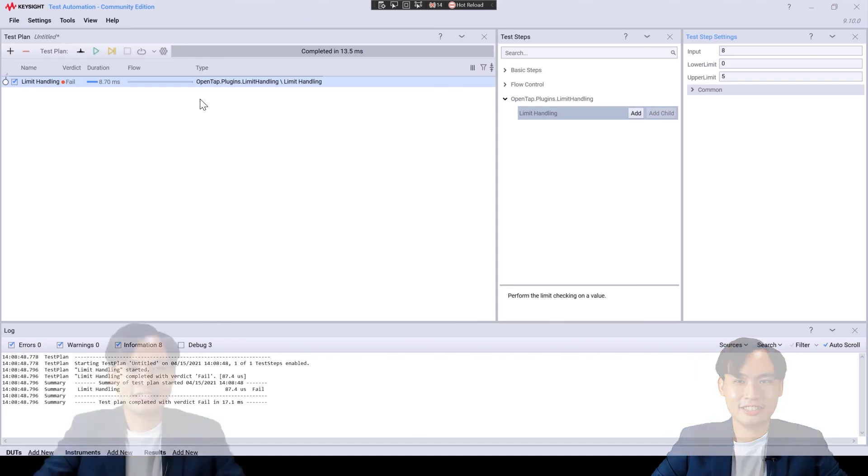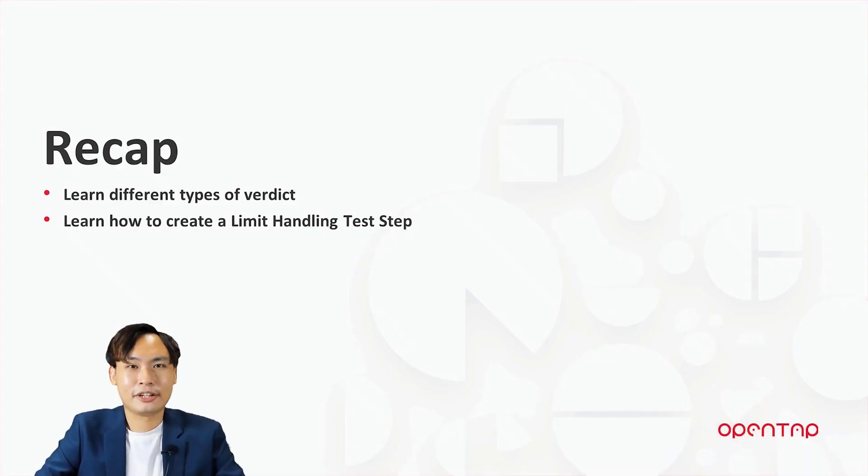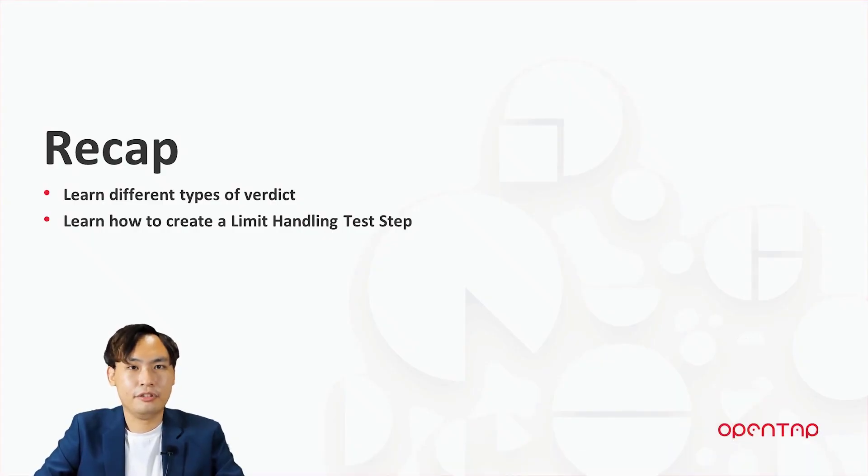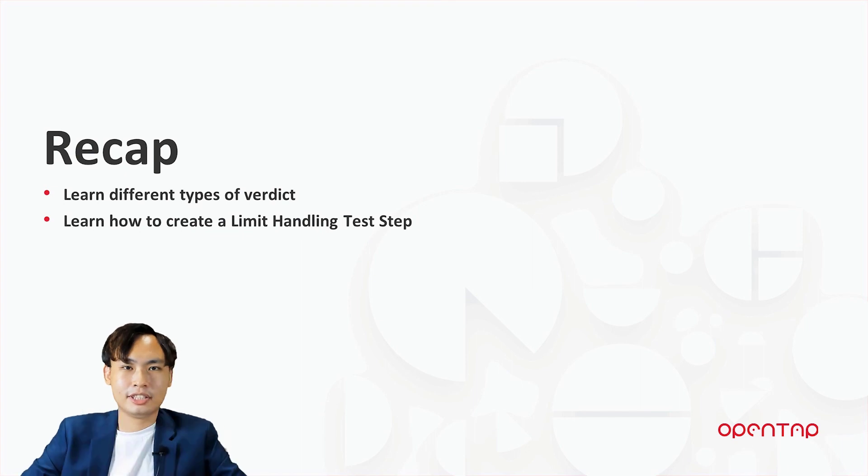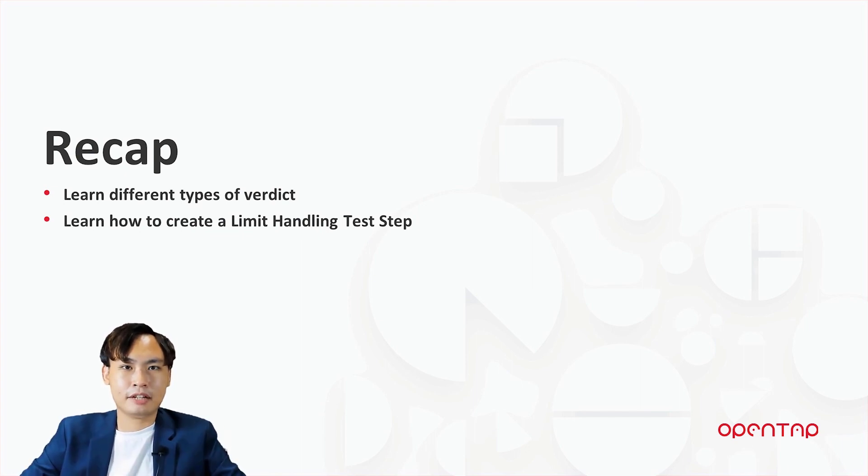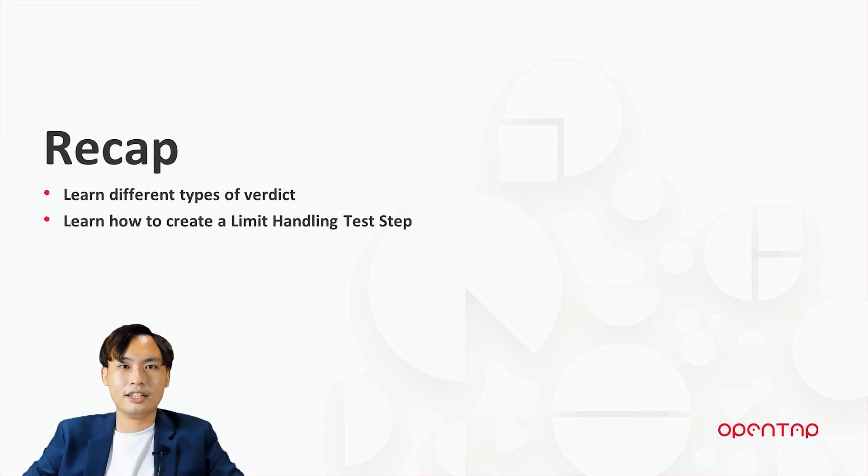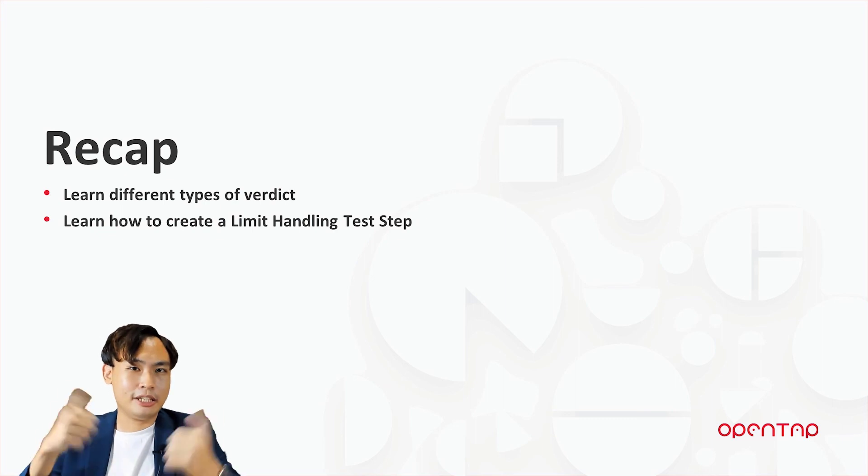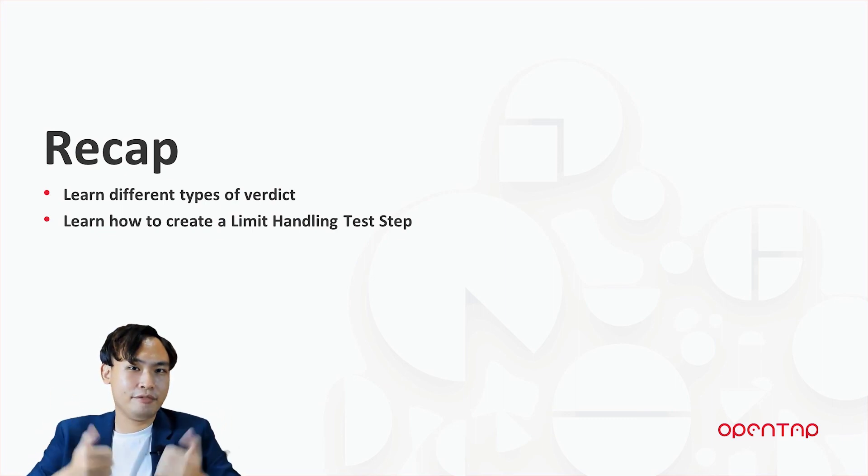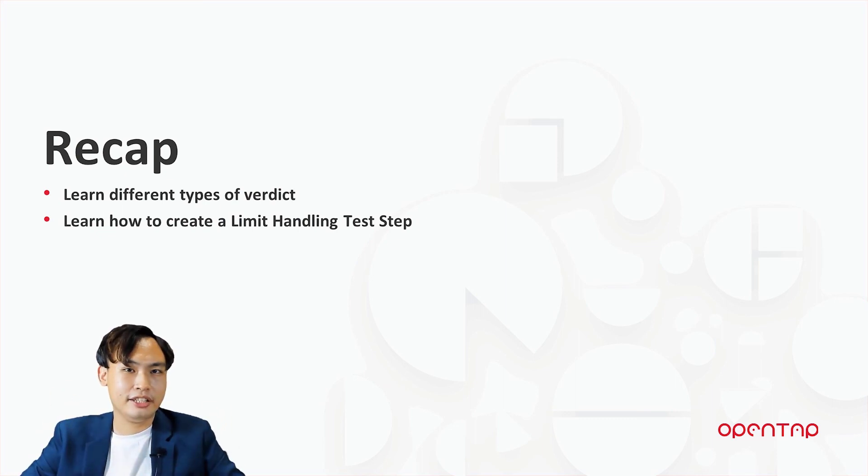Isn't it simple? Let's recap. First, we learn different kind of verdict. Second, we learn how to create a limit handling test step that would produce different kind of verdict outcome. Thank you so much for watching. Remember to give this video a thumbs up and we will see you in the next video.